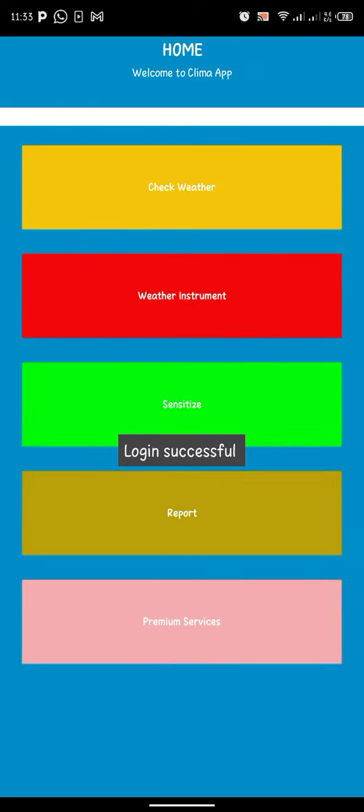After you've logged in successfully, you'll see different options: check weather, weather instrument, sensitize, report, and premium service.